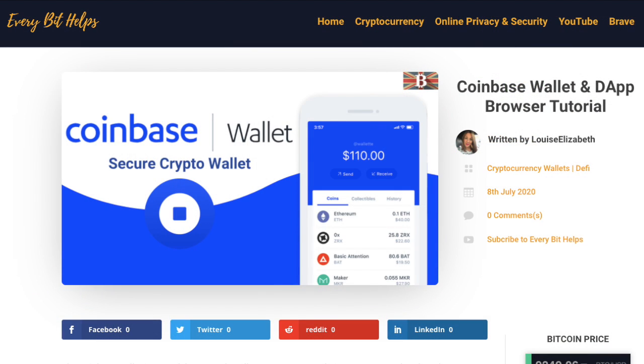So that was my run-through of the Coinbase Wallet. It's really easy to use, and with access to that Dapp browser, it's really handy for integrating into other DeFi platforms.